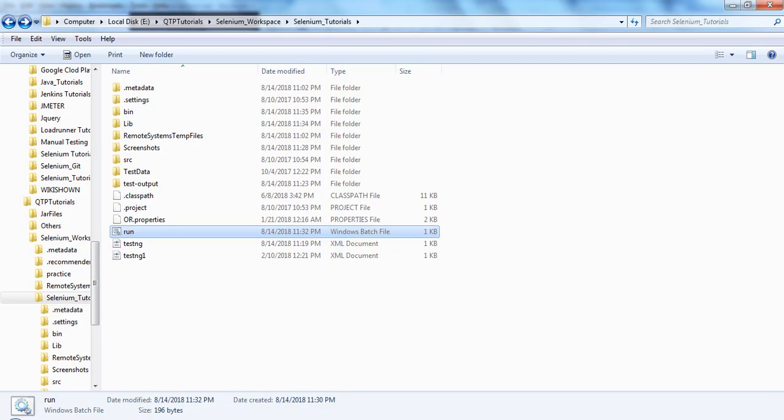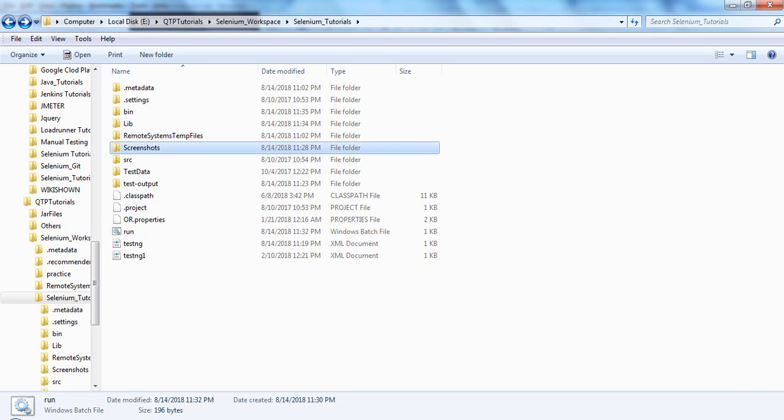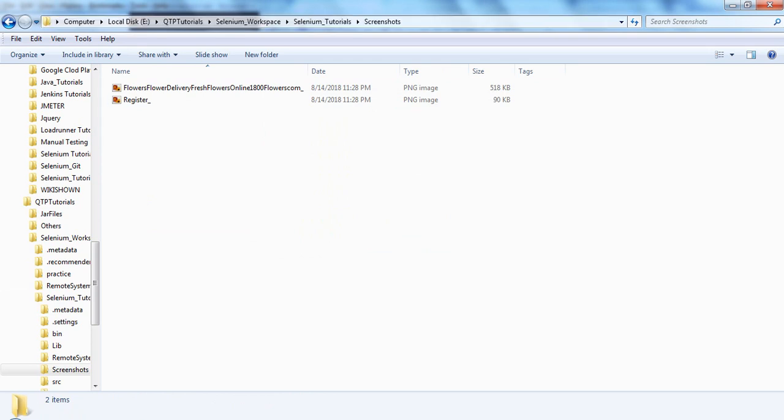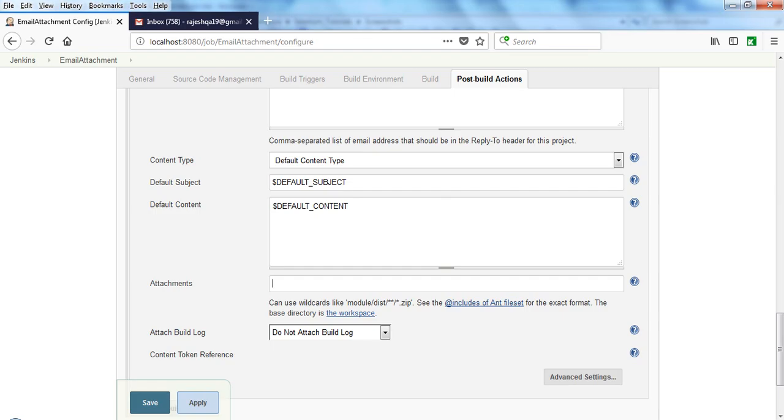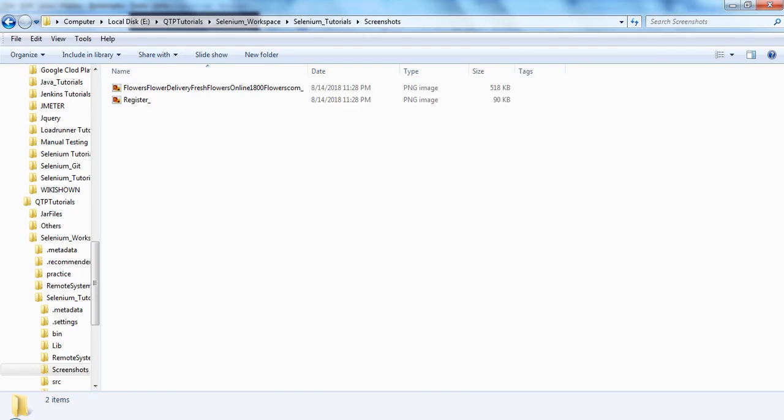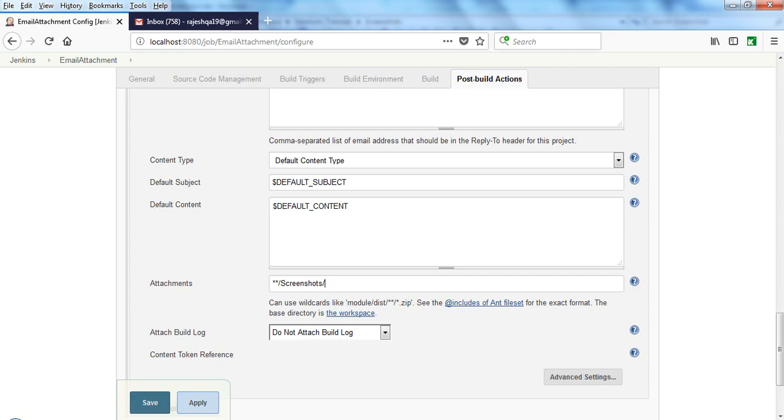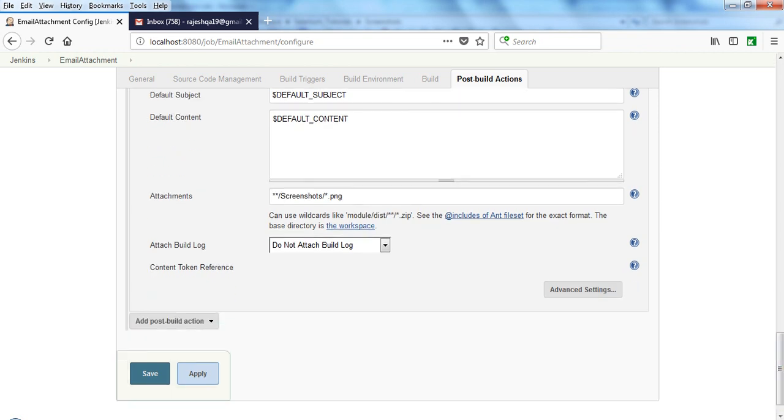Let me show you. My files are under the screenshot folder. Coming to Selenium Tutorials, that is my workspace. I'm going to accept the screenshot under this—dot PNG screenshots. These are the PNG screenshots. You write star star backslash screenshot, and this is PNG. So you can give the name or provide like this: star dot PNG. Whatever PNG files are there, it will accept all the files and send the email.